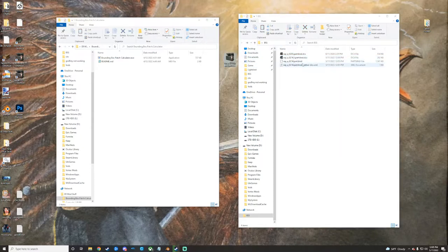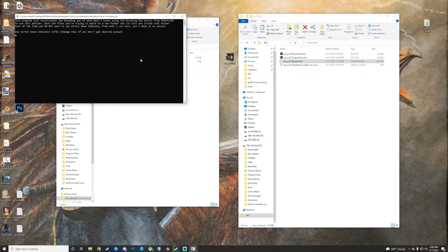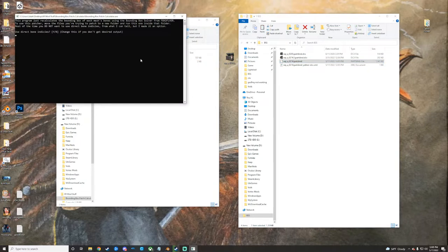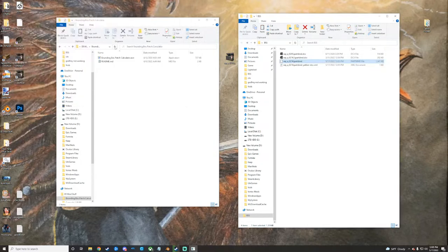What you're going to want to do is take that parts BND and drop it on the bounding box patch calculator and then hit N for no. This right here is just, you can read it if you want to, but to do this, you just click N for no, and then it's going to ask you again if you want a custom bounding box multiplier, just no, you don't need it.